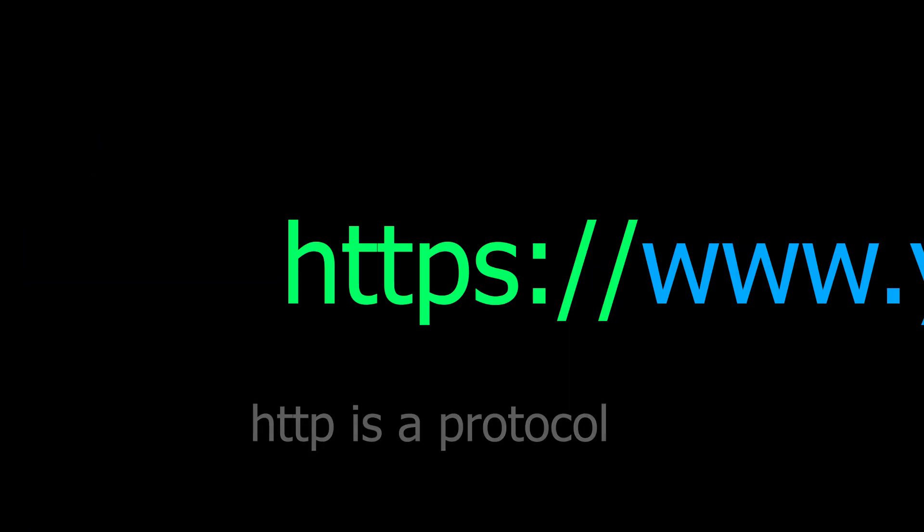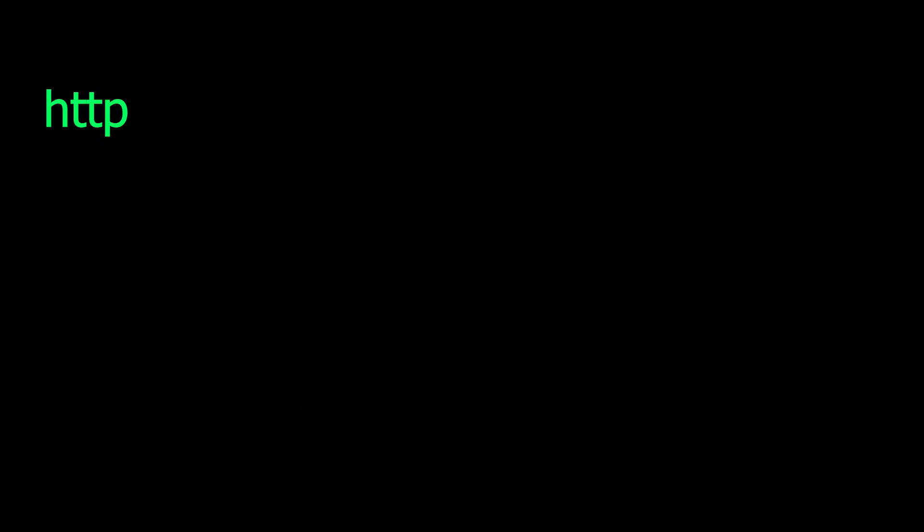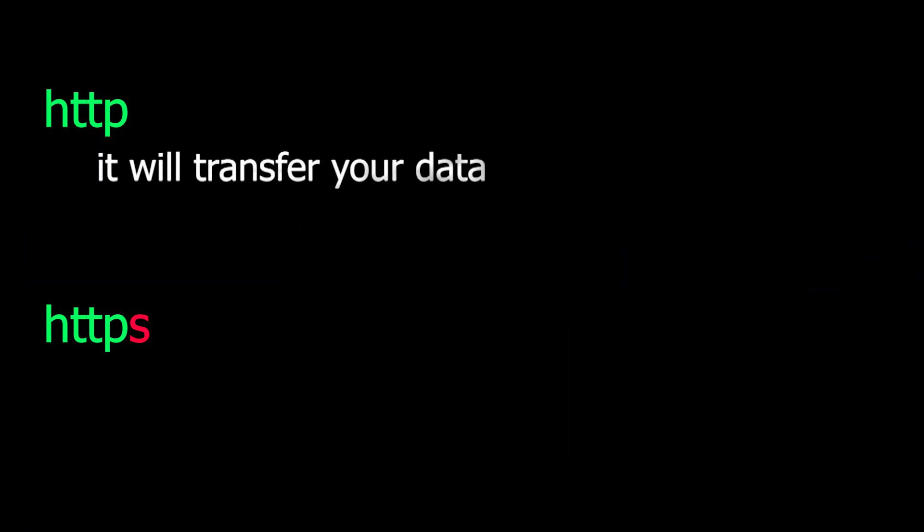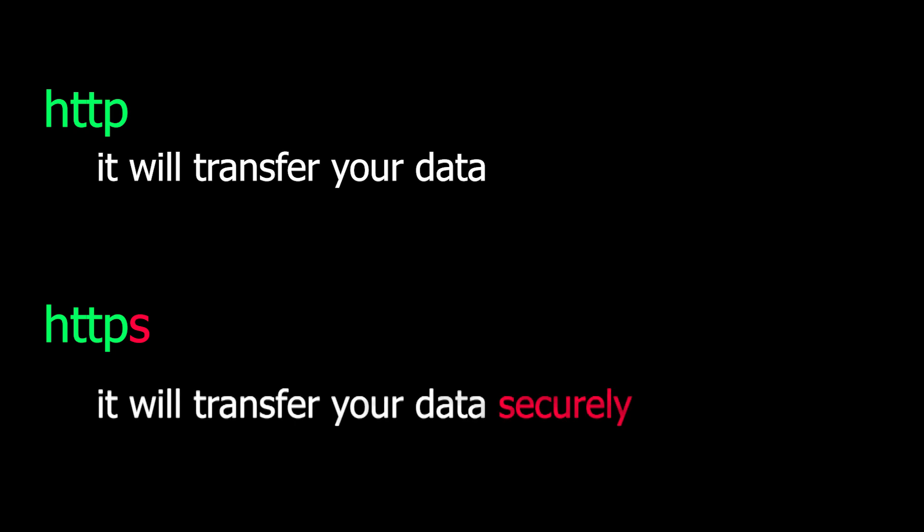HTTP protocol can be HTTP or HTTPS. HTTP means it will transfer your data to the website and vice versa, but HTTPS means it will transfer securely.